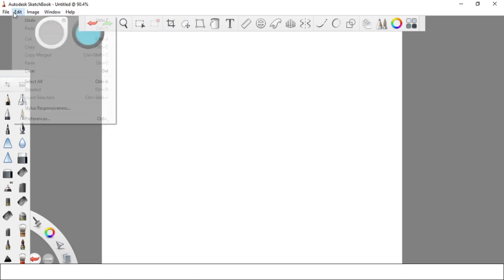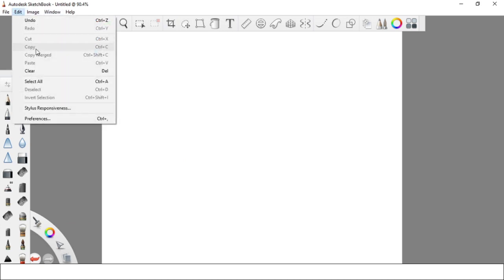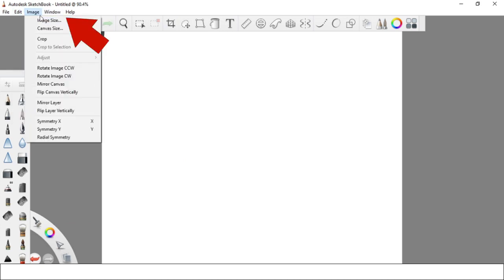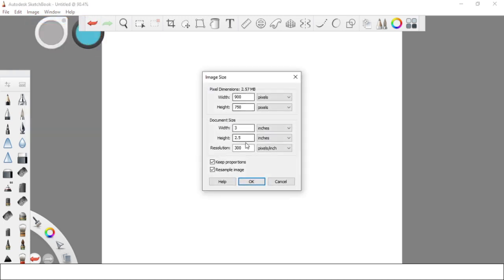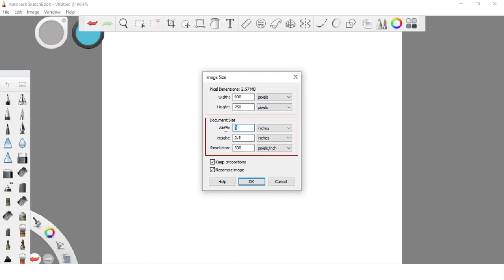Third is the Image menu. You can edit the image and canvas size under the Image menu. After clicking Image Size, a pop-up box will appear where you can edit the document size. Just uncheck Keep Proportions in order to edit the width and height of the document independently.